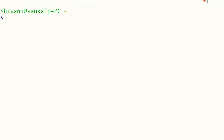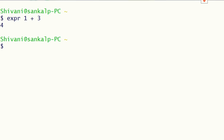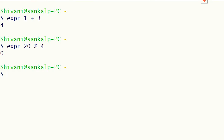If we want to perform mathematics in shell, we have a command for that. We use expr to evaluate mathematical expressions. For example, expr 1 + 3 gives result 4. And expr 20 % 4 gives result 0, because the remainder is 0 when we divide 20 by 4.